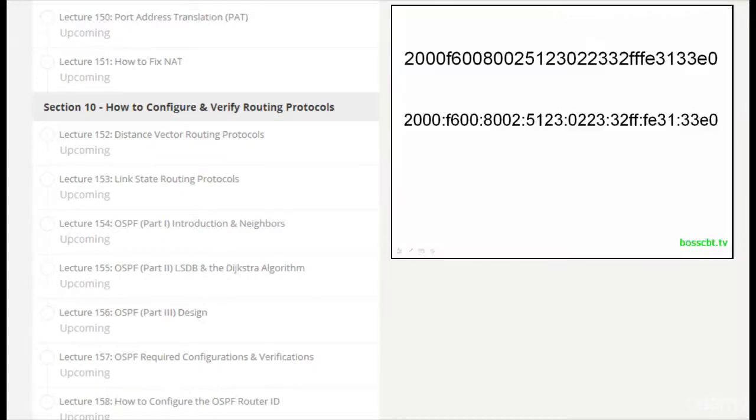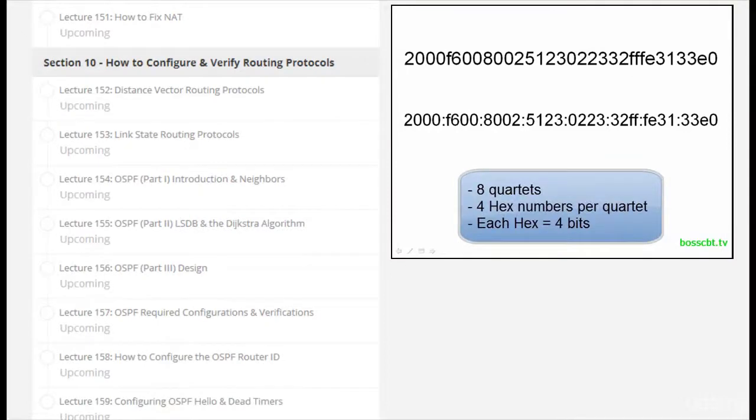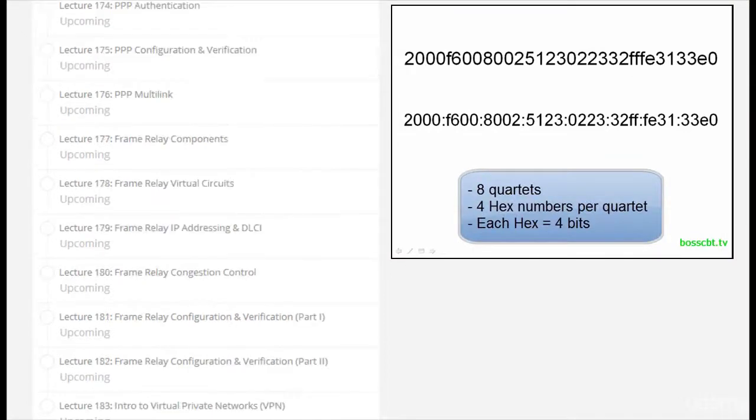Finally we finish by taking you through the details of IPv6, which is still pretty new to most people, but we break it down one step at a time and you'll see that it's actually not that bad.